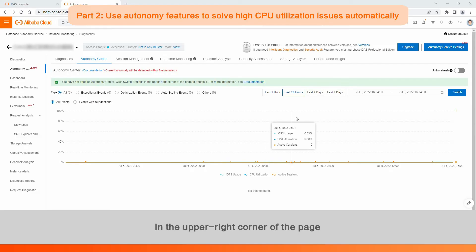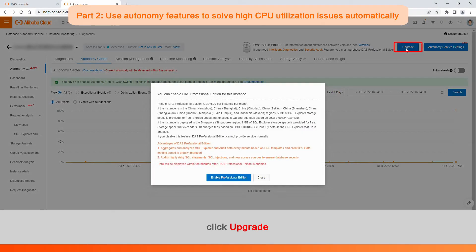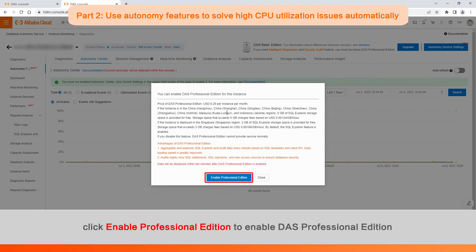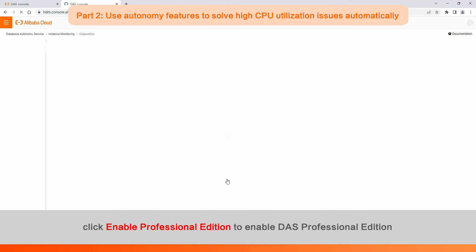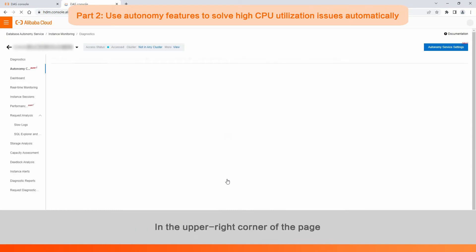In the upper right corner of the page, click Upgrade. In the message that appears, click Enable Professional Edition to enable DAS Professional Edition.